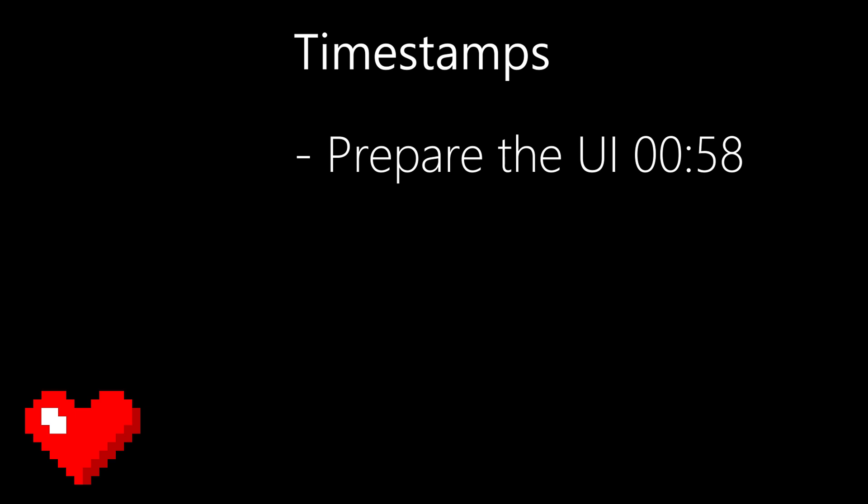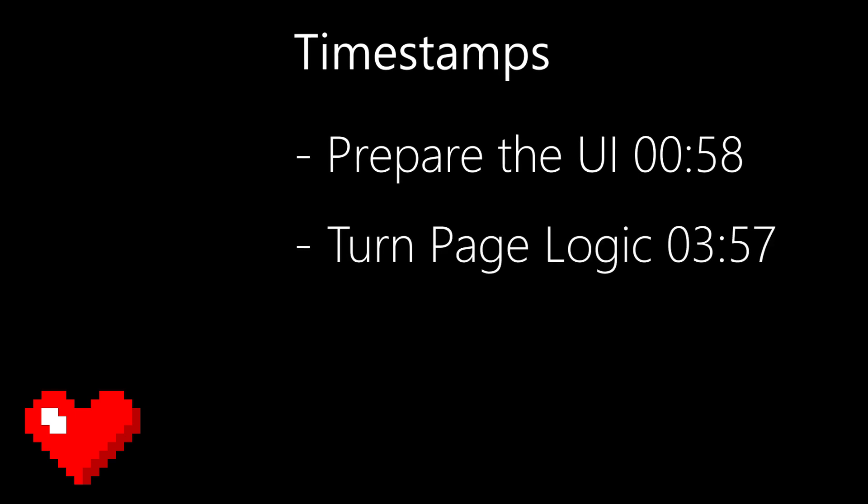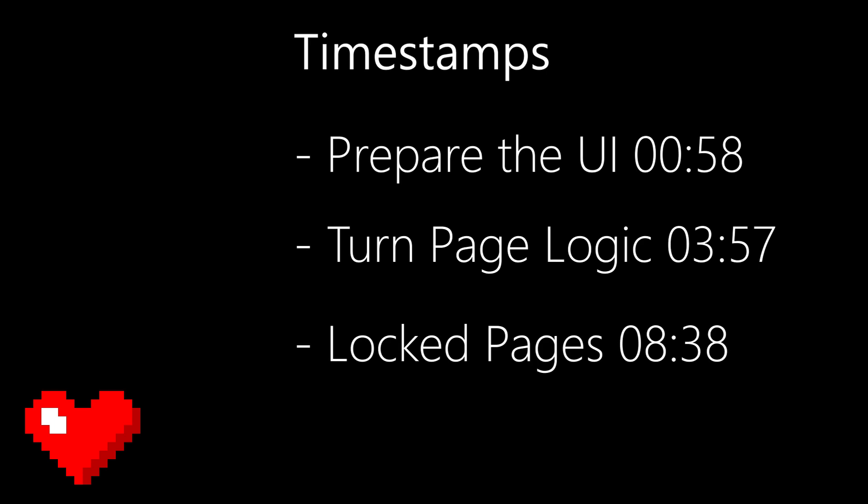So first we make the new UI to accommodate different pages in the shop. Then we make the actual logic behind it so we'll be able to change from one page to another, and finally we make it so that you can change to a certain page only if you have actually unlocked it.